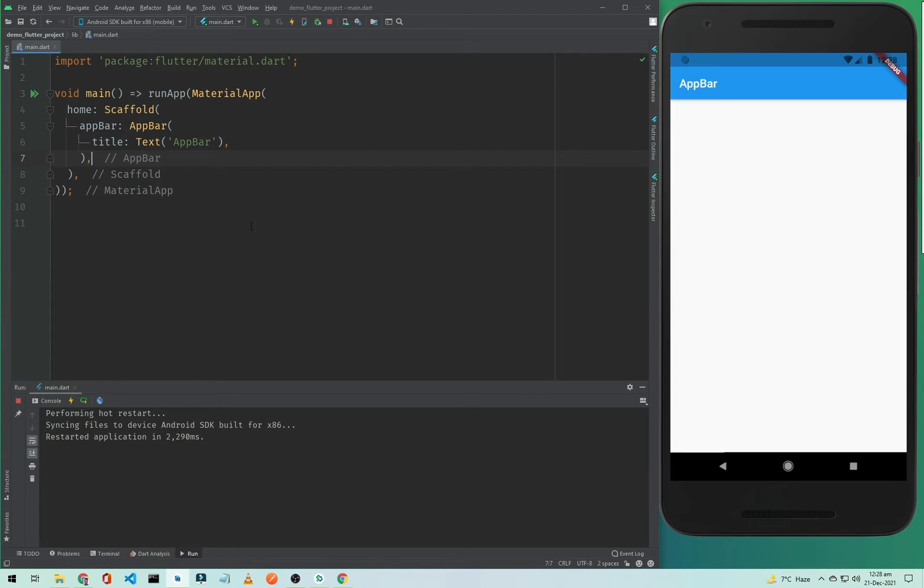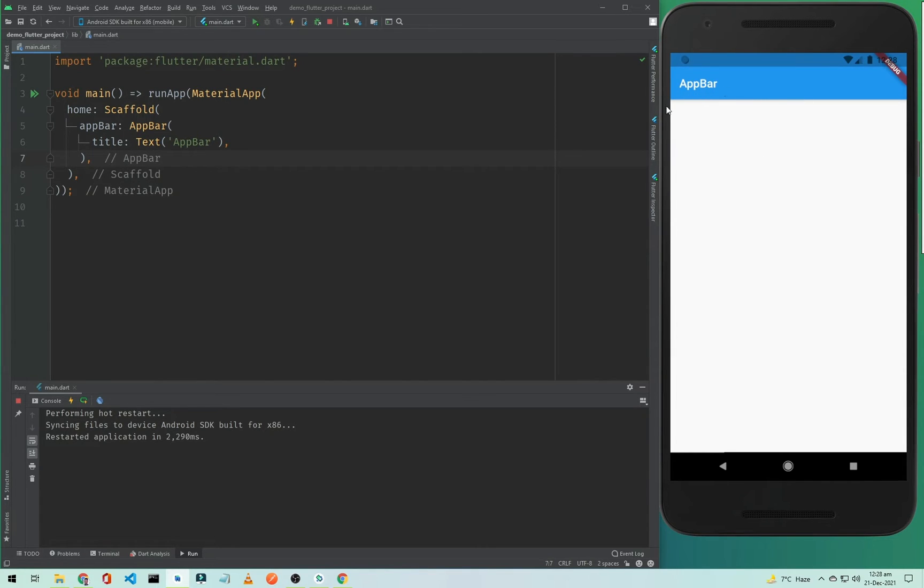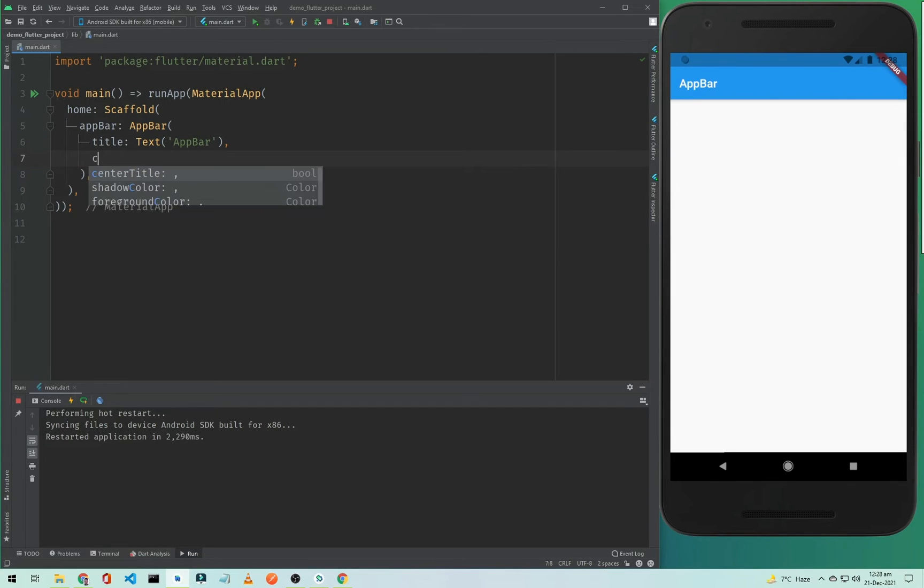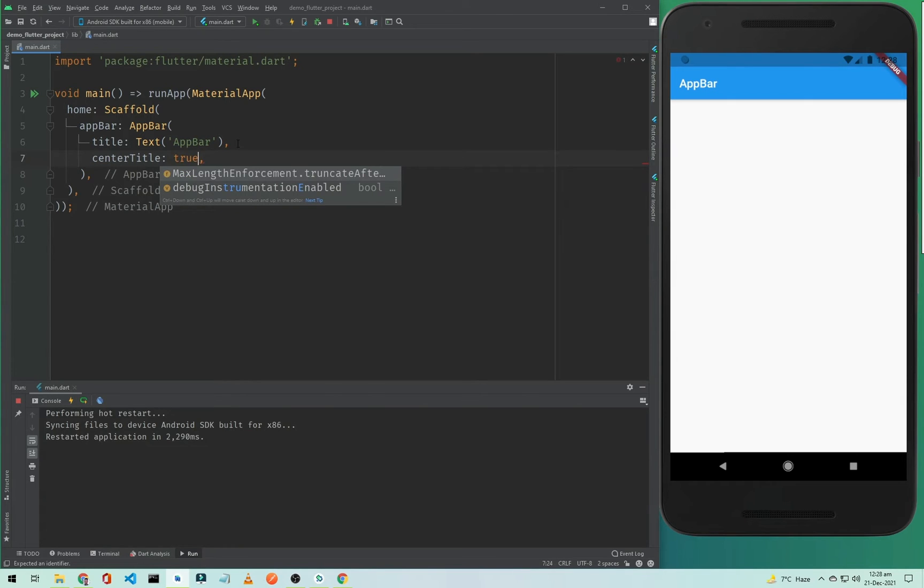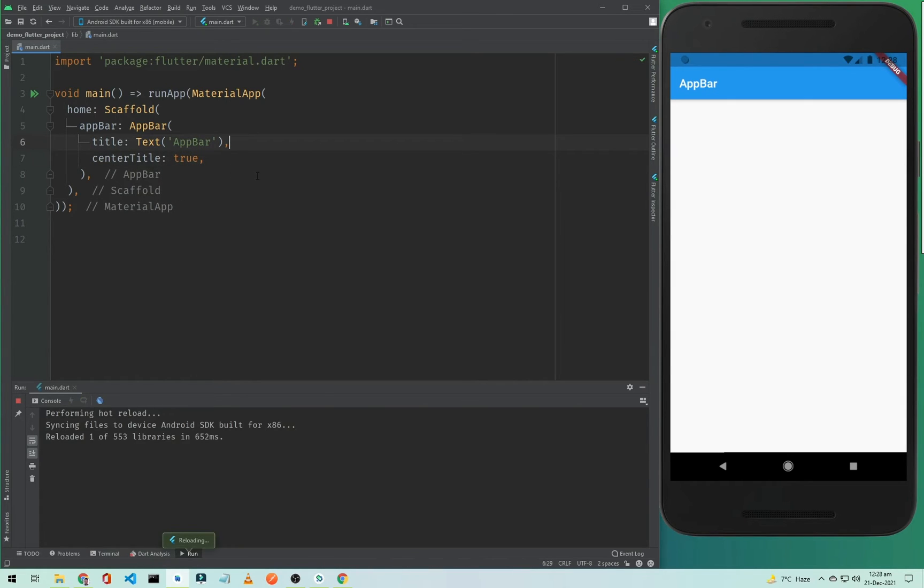The application is restarted and as you can see here, now it seems good. This is our blue AppBar and this is our title. To center this title we need to call the 'centerTitle' property and we will set it to true. Now I will simply save this.